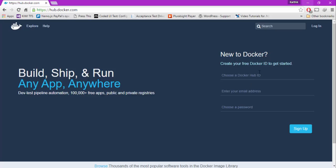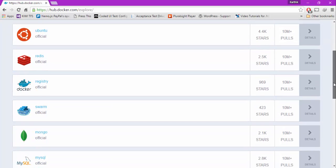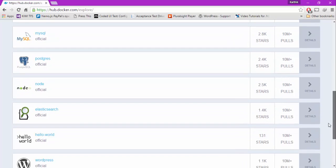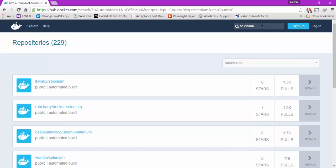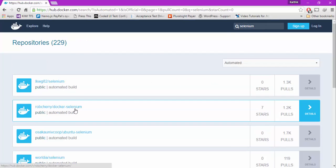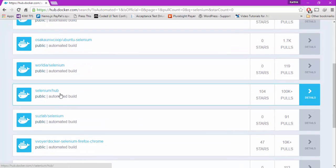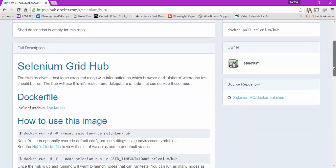It will invite you to login within your Docker, so you can actually create a free Docker account. We're not going to touch this part as of now. I'll just quickly search for some of these Docker containers. You can click Explorer and you can see there are so many official repositories available like Ubuntu, Redis, Mongo, MySQL, Postgres, WordPress, etc. You can also search for automated builds. If I search for Selenium, you can see Selenium Docker, Selenium Hub, etc.